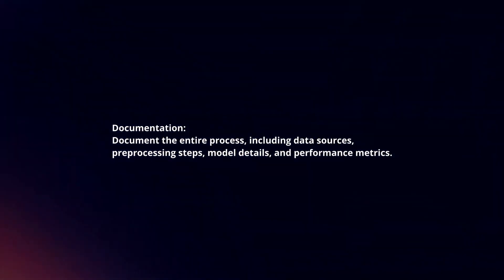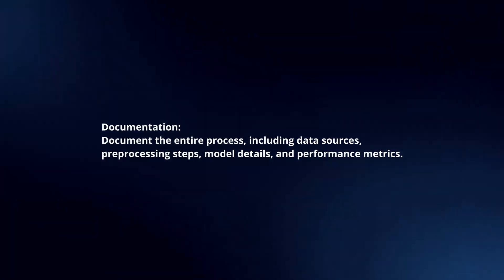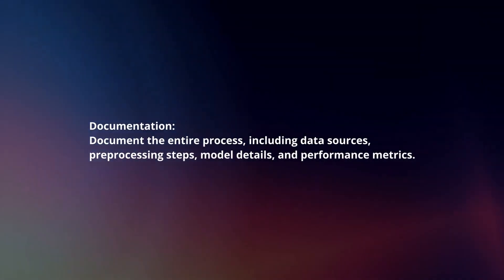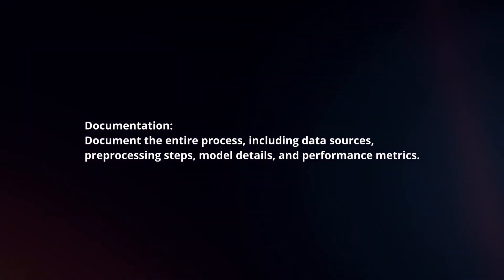Documentation: Document the entire process, including data sources, pre-processing steps, model details, and performance metrics.